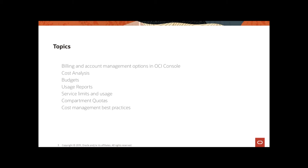I'm actually going to break this session into two parts. In the first part, we are going to discuss all the billing and account management options that you can leverage using OCI console. In particular, I'm going to go over cost analysis tools that can be helpful for you to filter your billing and cost data and to look at trend lines. We will look at budgets. What are budgets? How do you set them? And how do you get alerts using budgets?